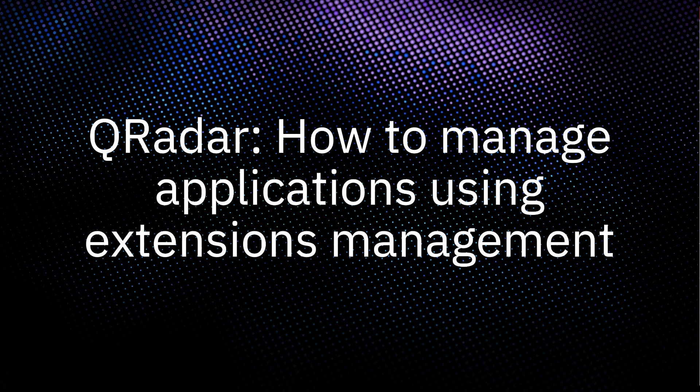Hello, my name is Gareth and in this video I'll be demonstrating how to use extensions management to install, update and uninstall applications. For this demonstration we'll be using the QRadar Deployment Intelligence App.